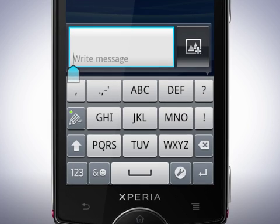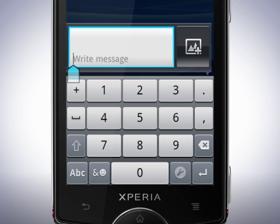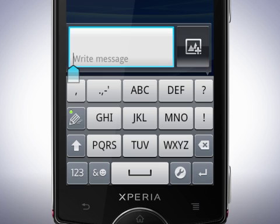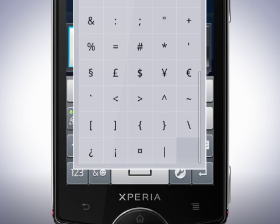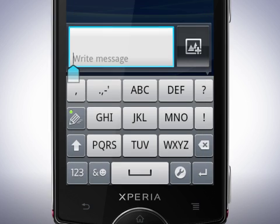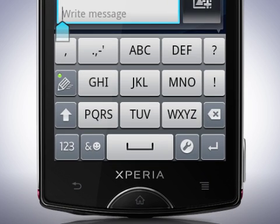You are now looking at the phone pad. In this view you can input letters. Tap here to input numbers, and tap the letters key to go back and input letters. Tap this key to input smileys and symbols. Here you'll also find the space bar, the settings key, and the enter key.